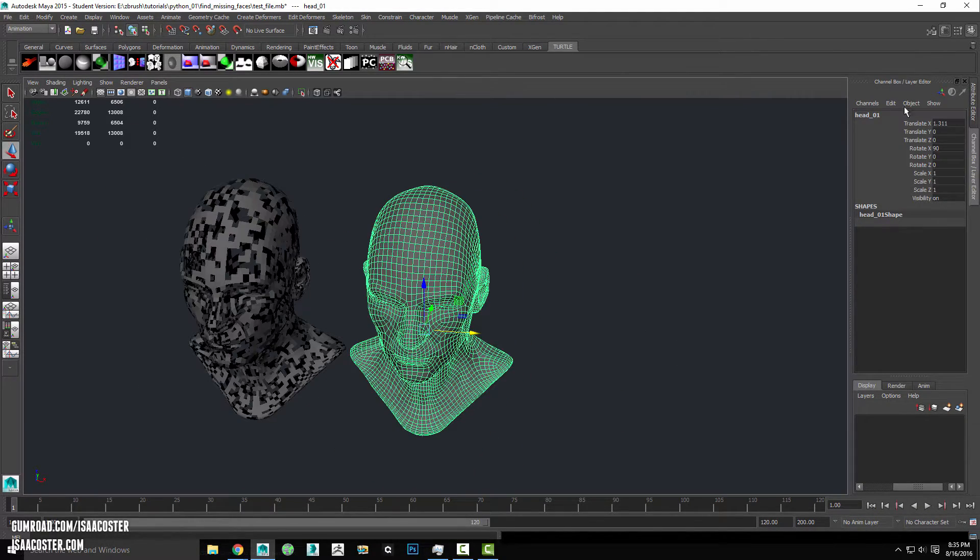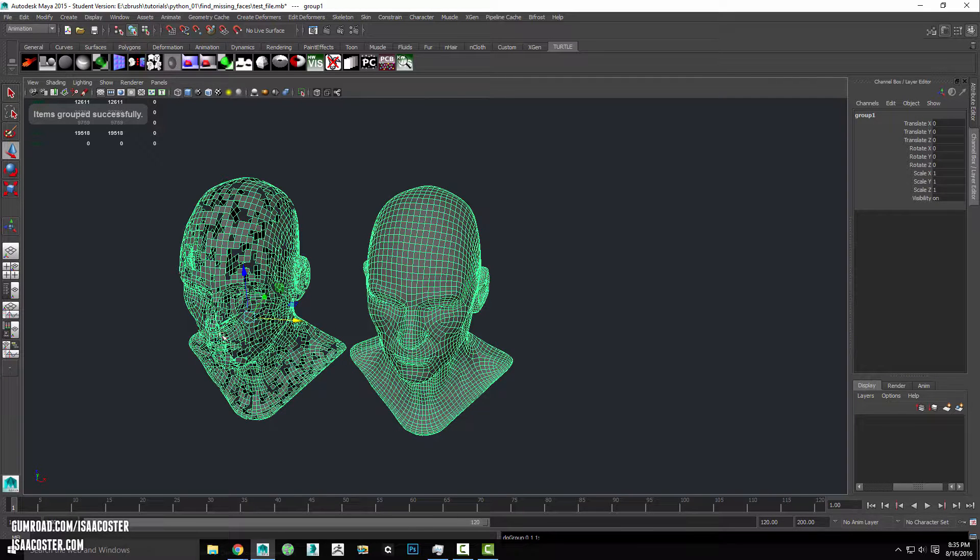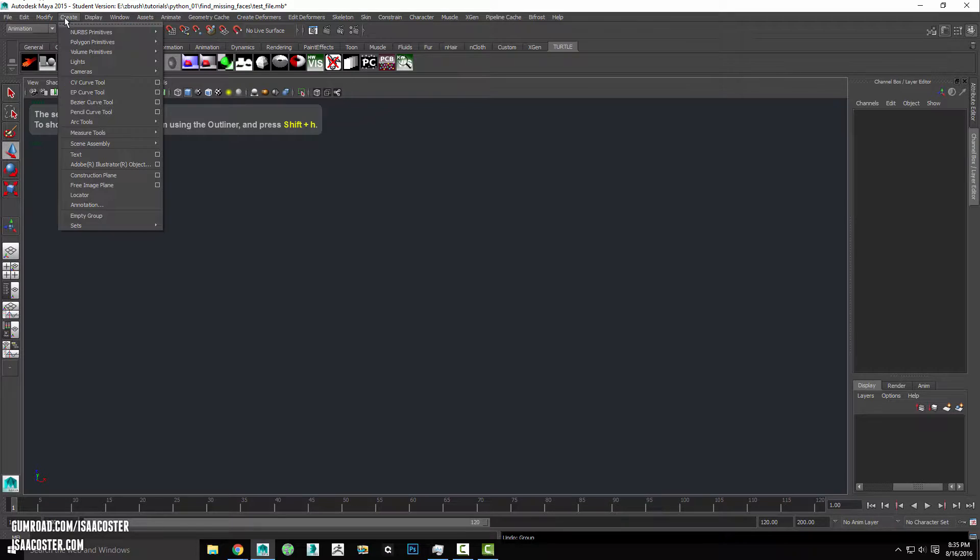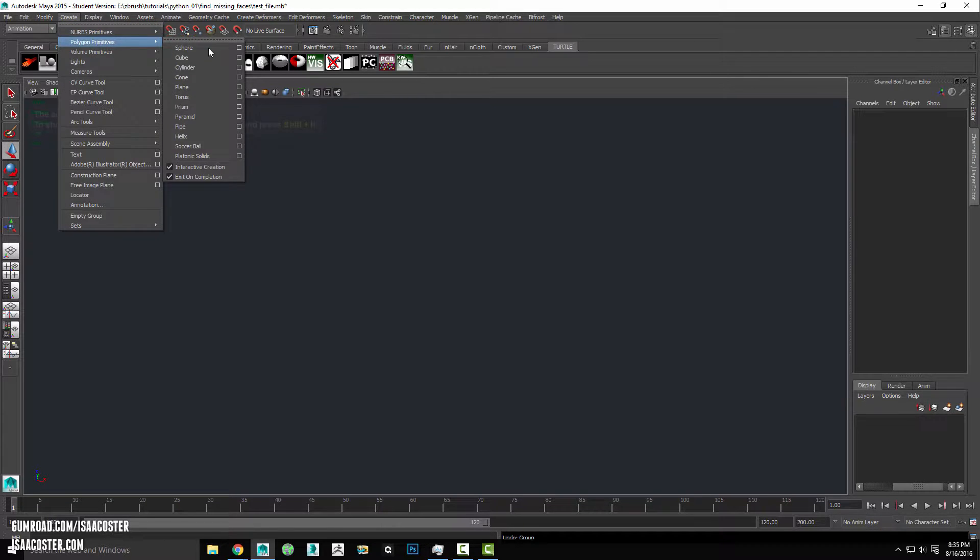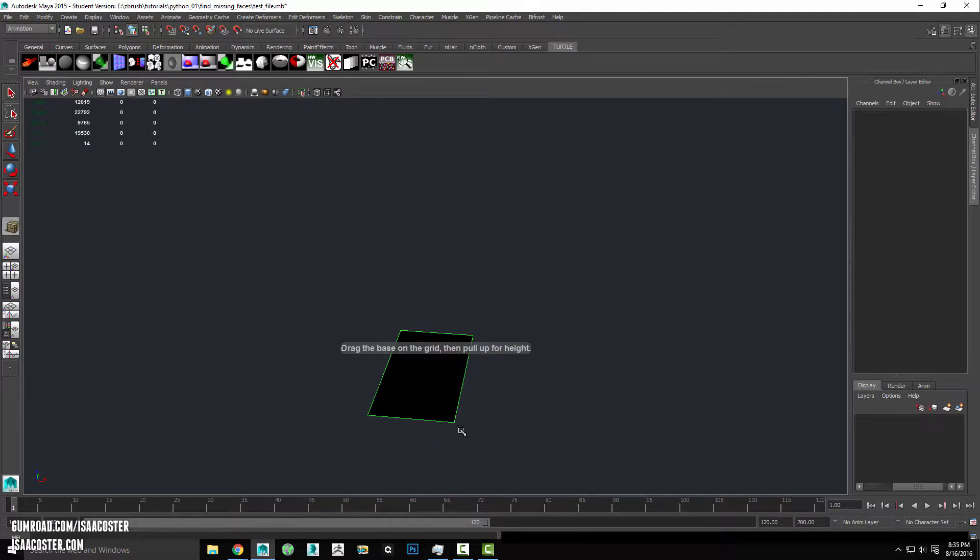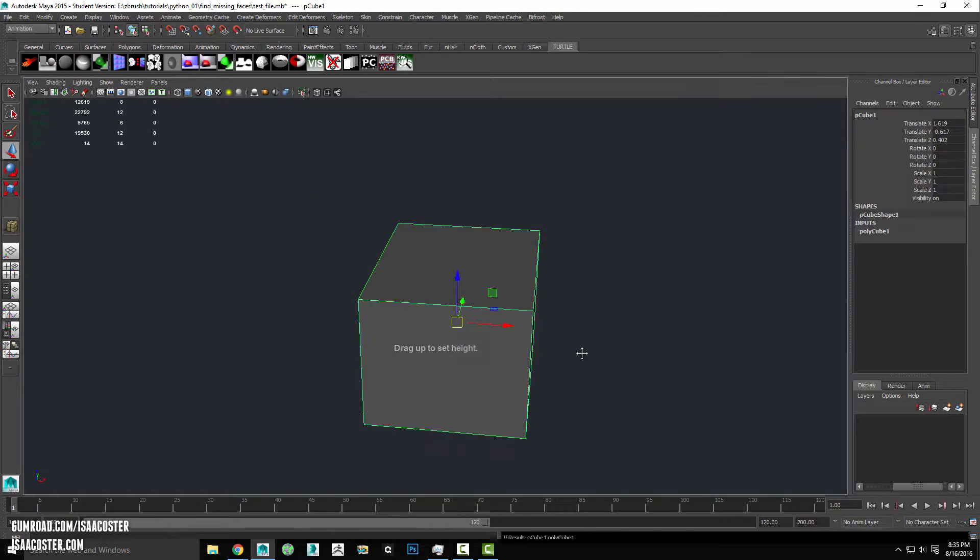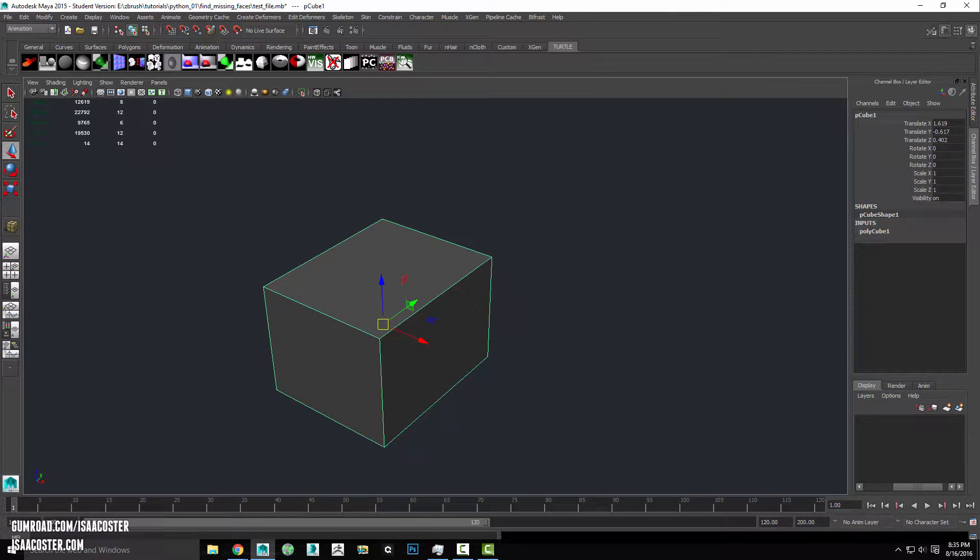Alright, so let's go ahead and hide the heads. We'll create a cube here. For now we can just do our testing on one mesh. We don't have to worry about doing a comparison; that will come a little bit later.